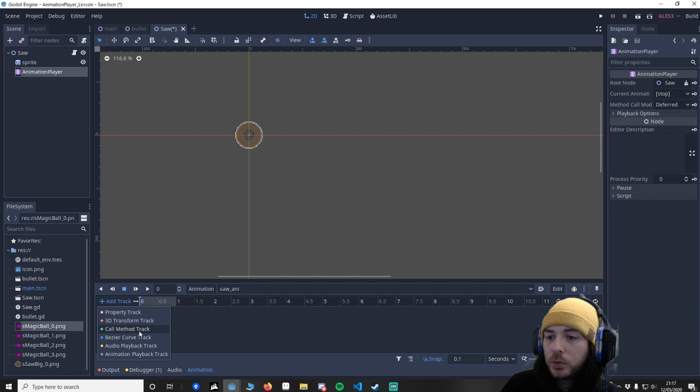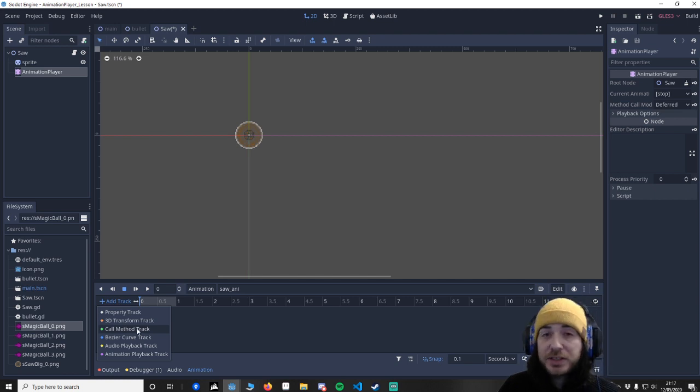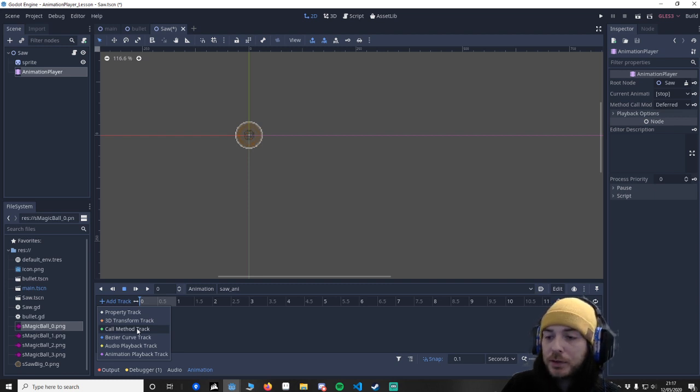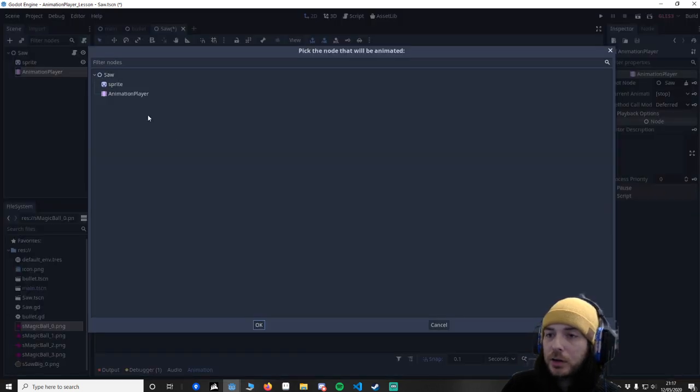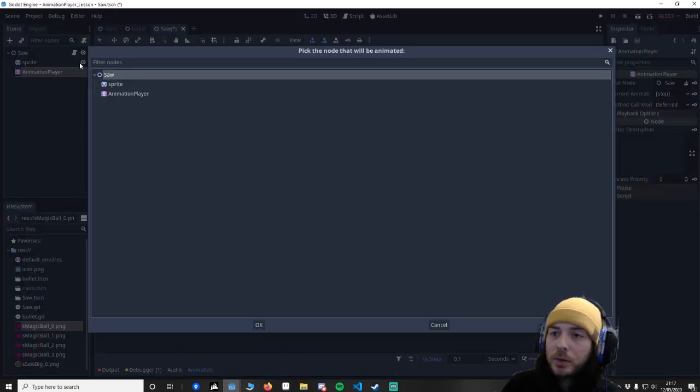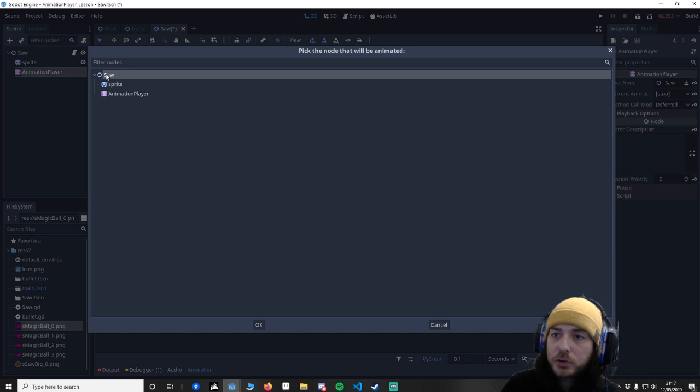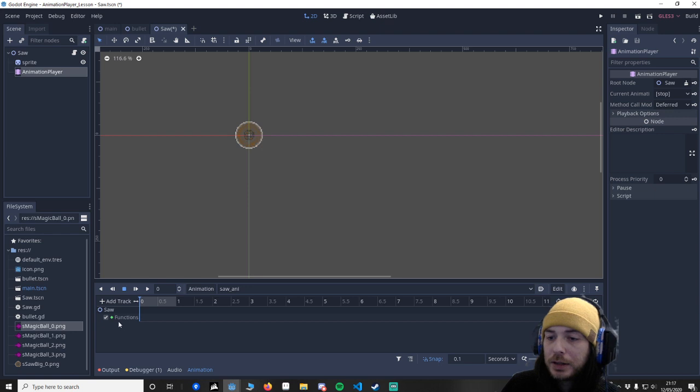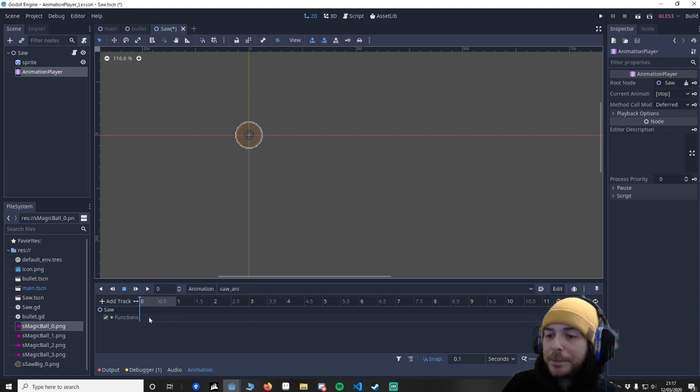We're going to go to call method track. So method is like a procedure, a func is a method. So let's call this. And we know that the script is on saw, so make sure you click saw or whatever yours would be called. Now you'll see there's nothing in there.